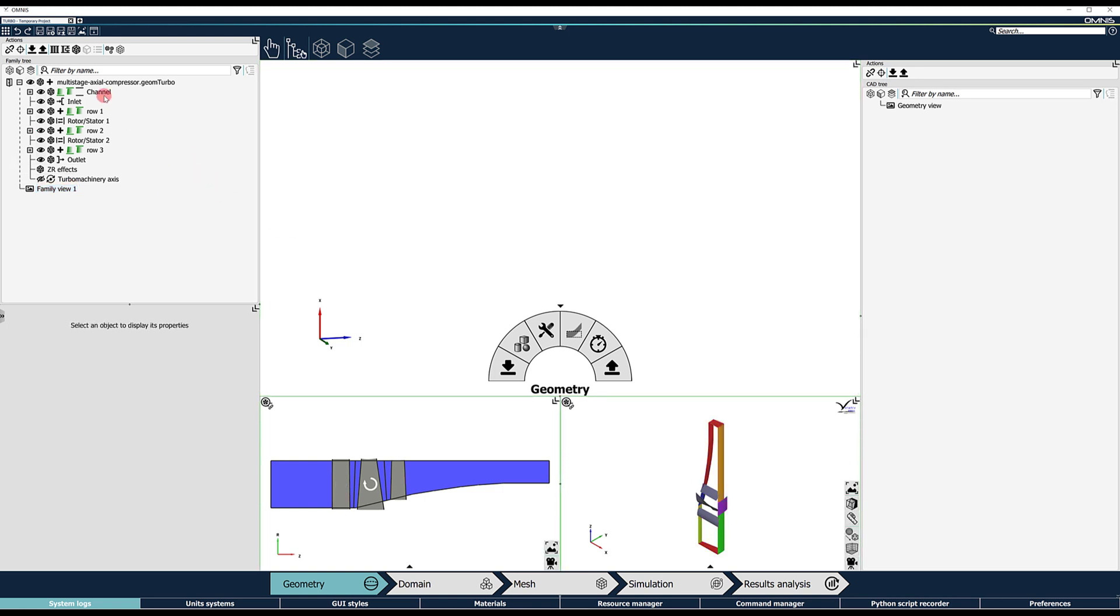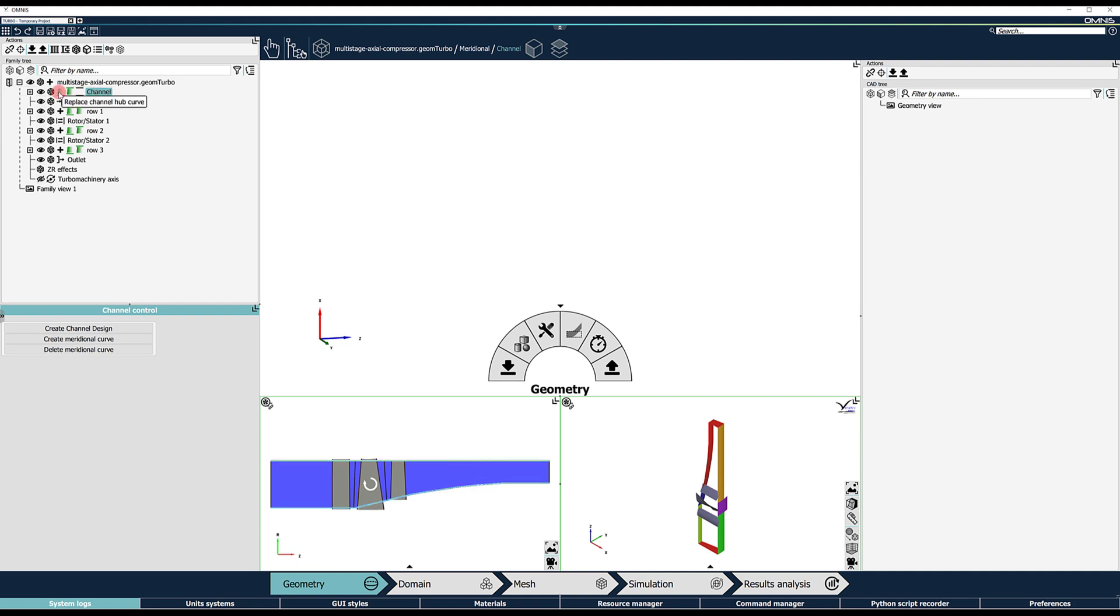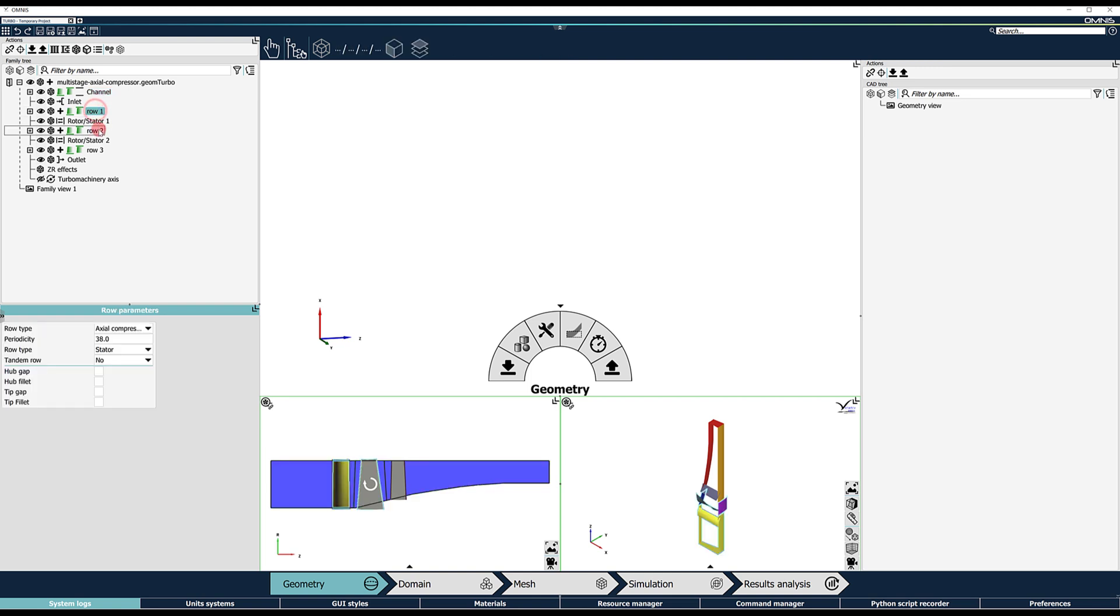The turbo configuration shows all entities linked to the turbo machine. In this example, we have the channel curves, hub and shroud, and three blade rows named row 1, row 2 and row 3.